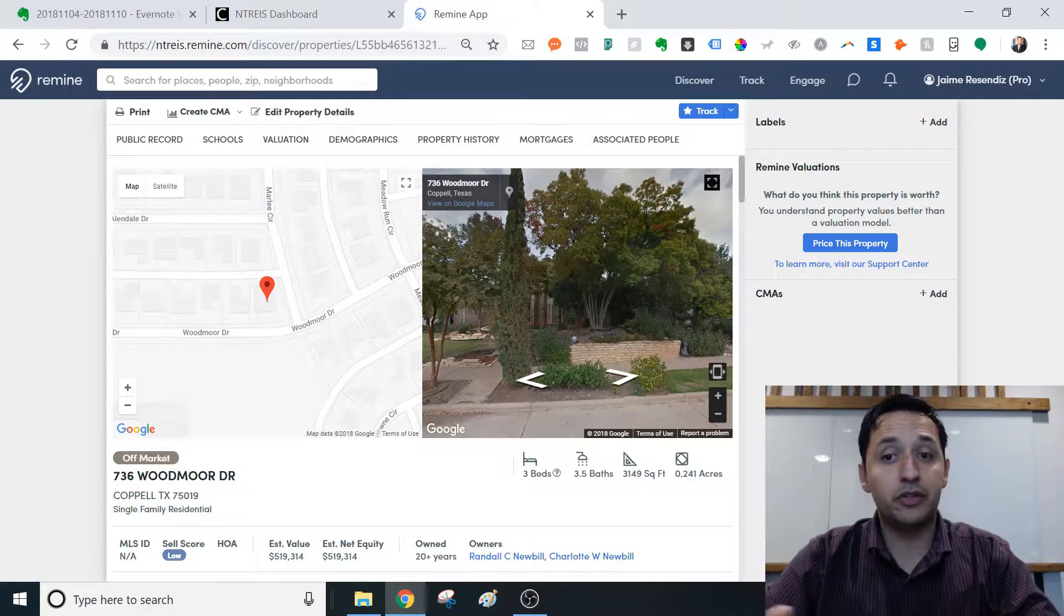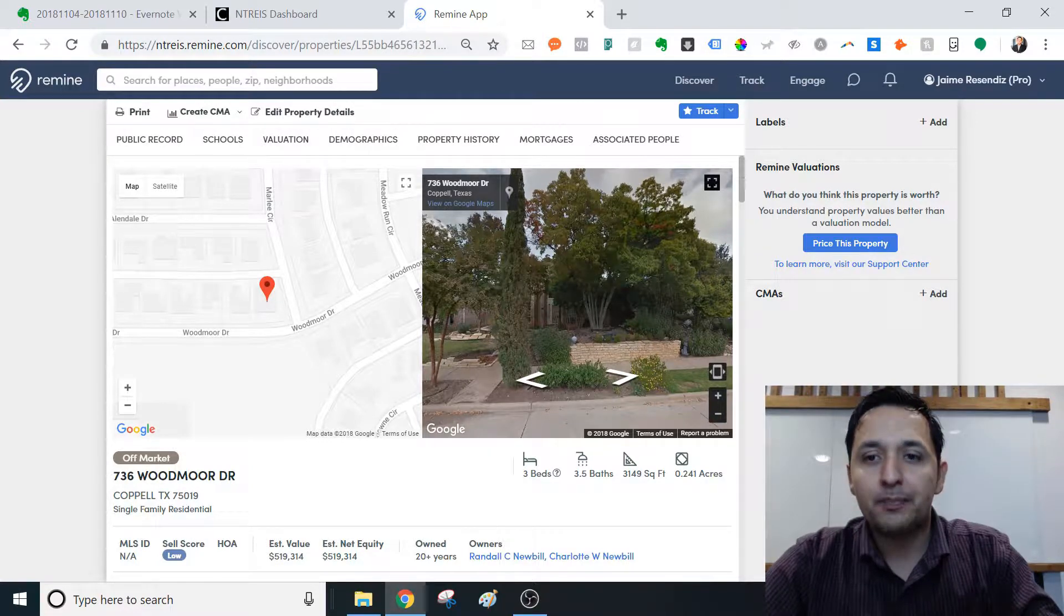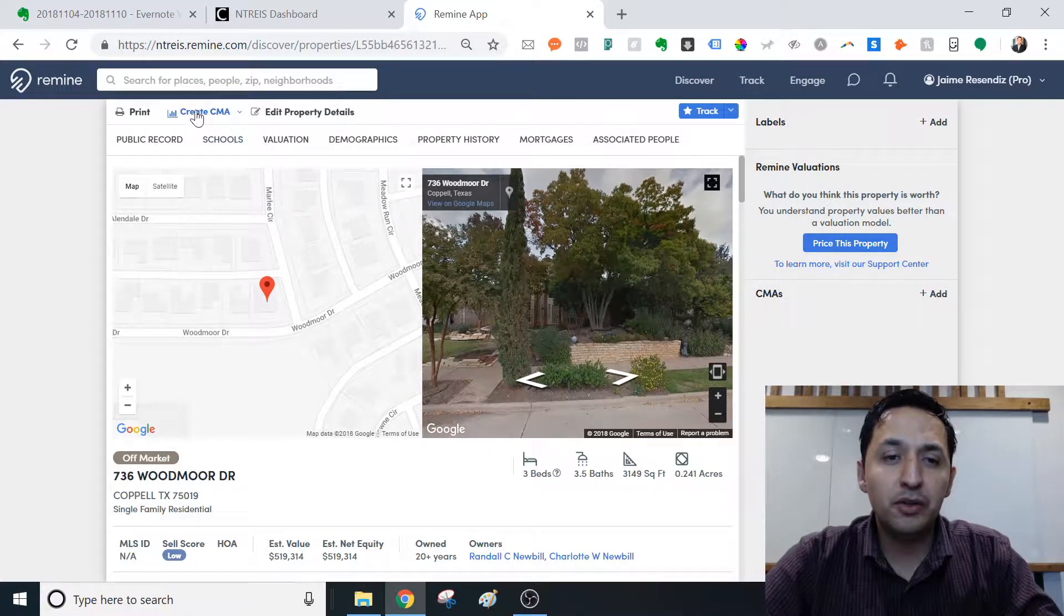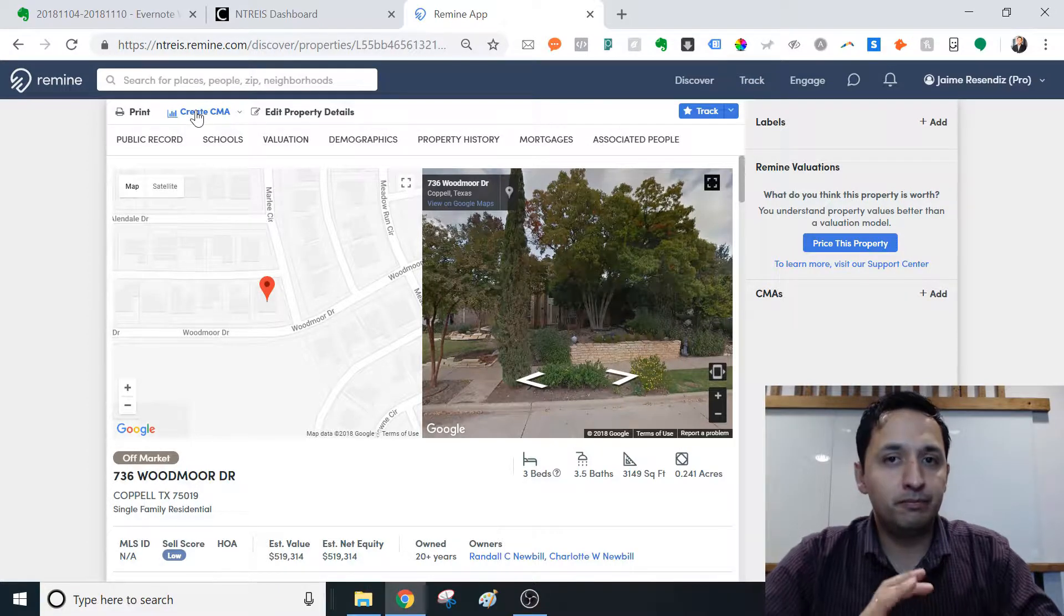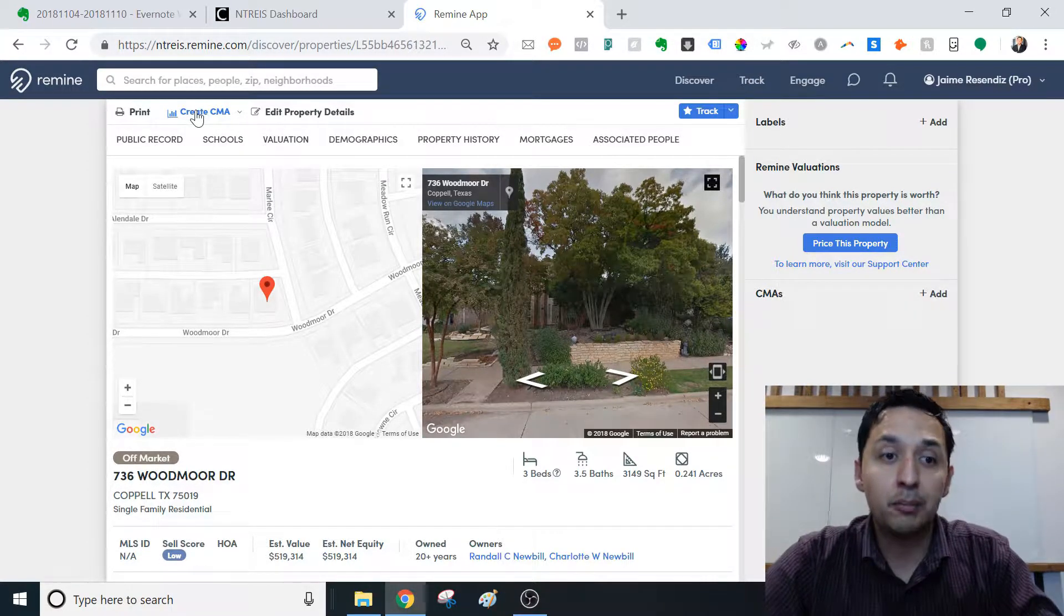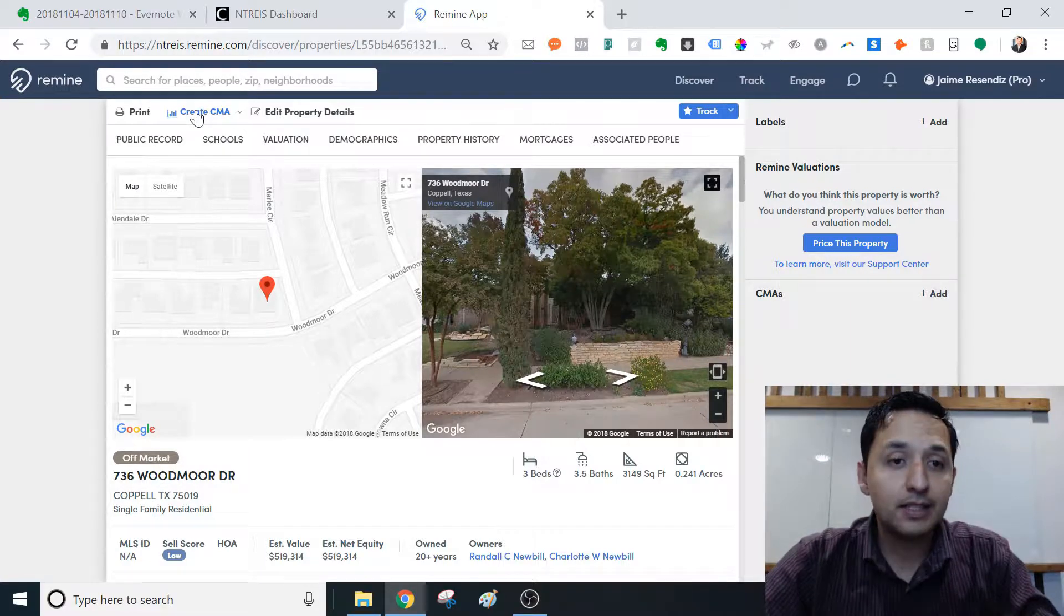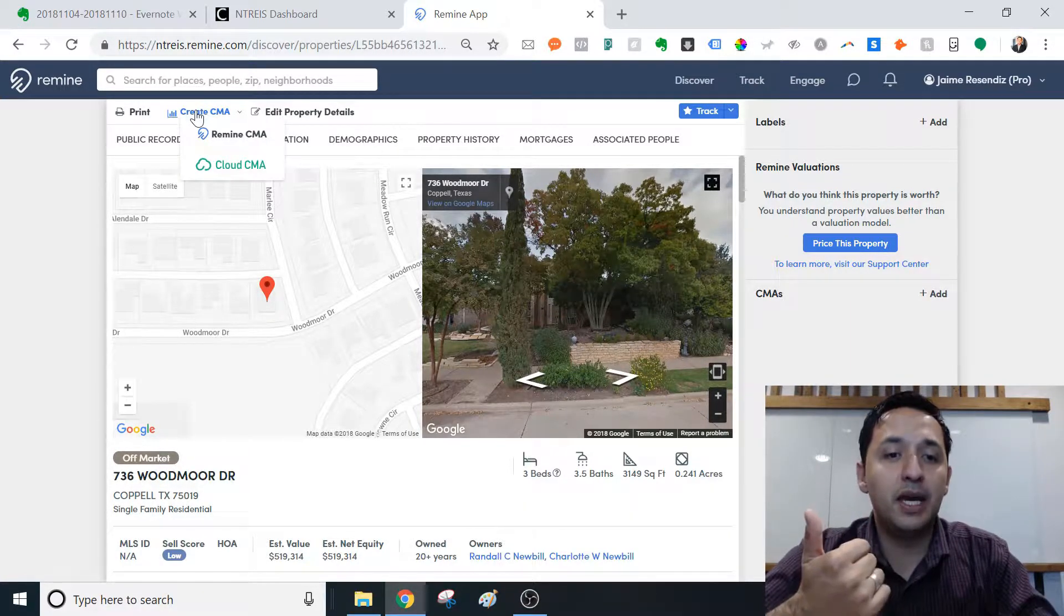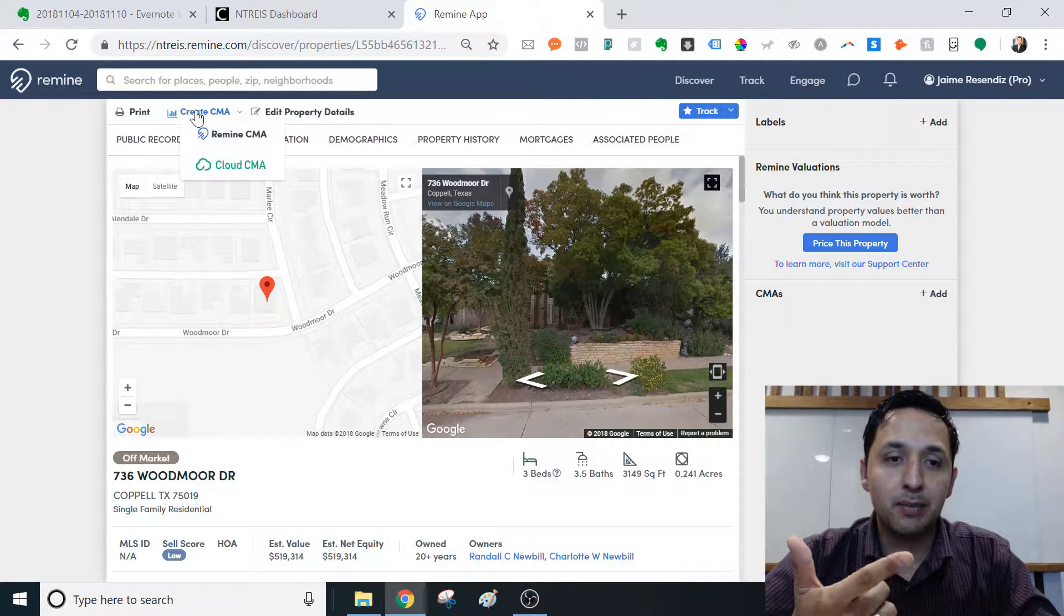And right now you have this little sidebar. I don't necessarily know what this is called. I suspect this is going to go away right now. It's telling you, hey, we have a new feature. So use it. But I suspect that this will go away. I do think that they're going to keep where to actually go to create the CMA up here.